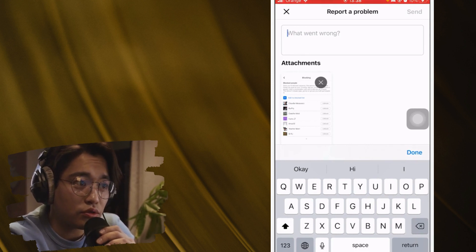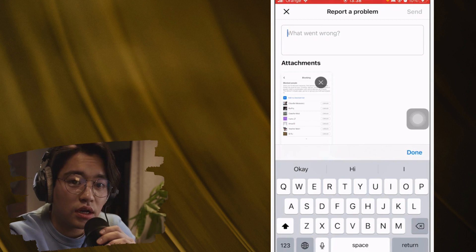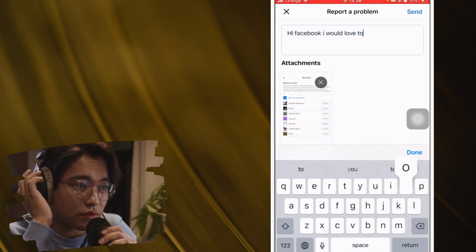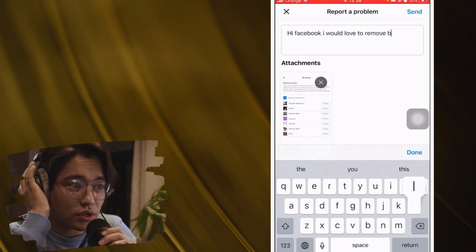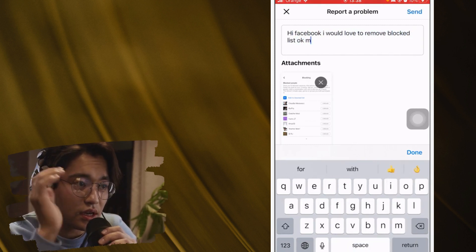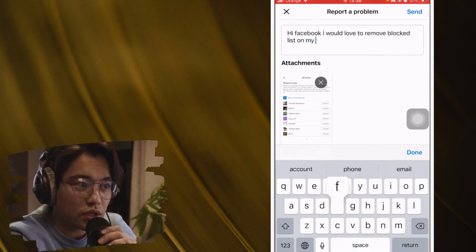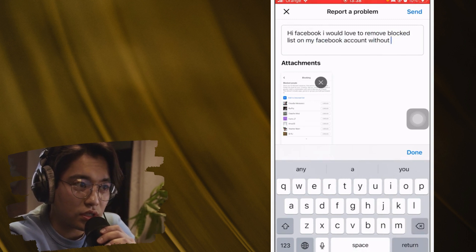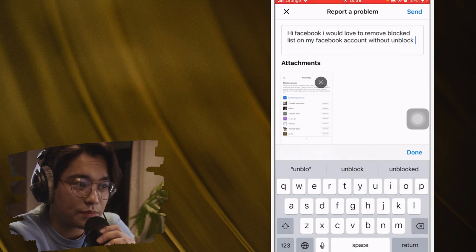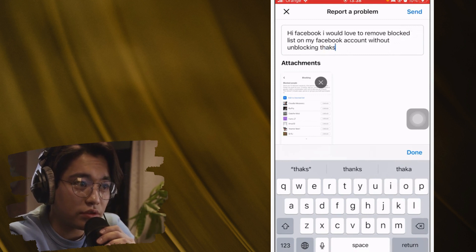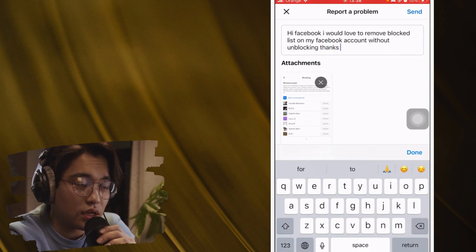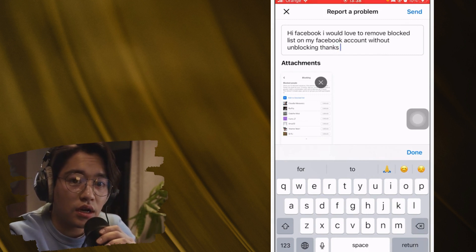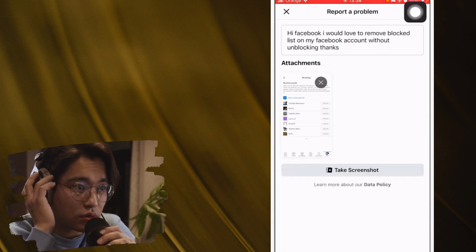Explain to Facebook that you want to remove blocked people. Type: 'Hi Facebook, I would love to remove my blocked list on my Facebook account without unblocking. Thanks.' That's all you need to type. Click Done, then click Send in the top right.